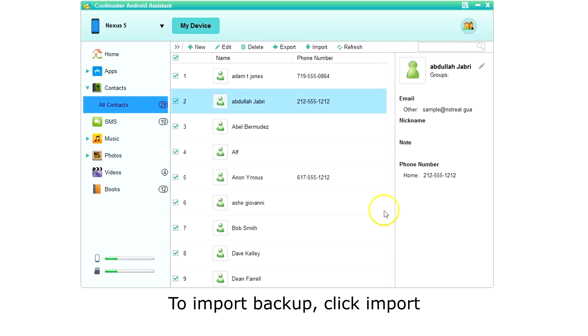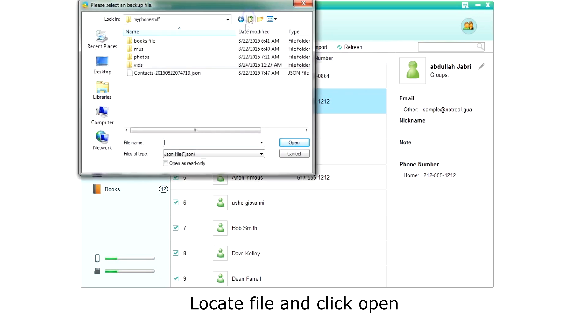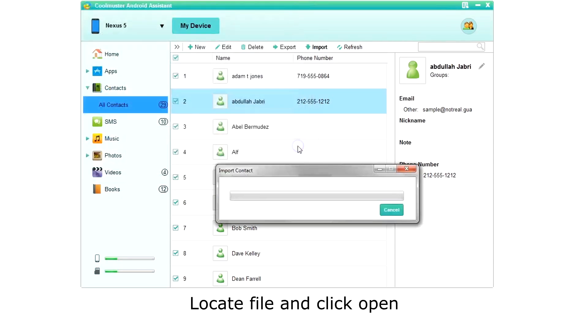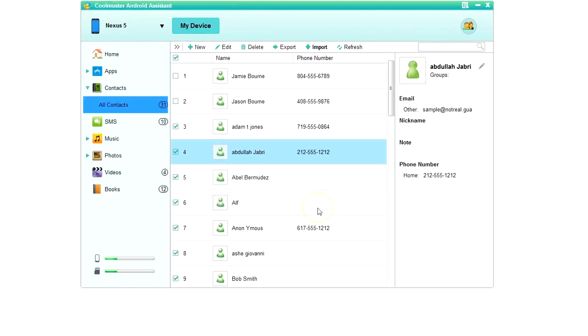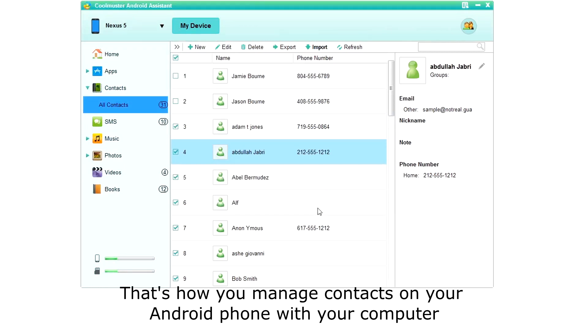To import a JSON backup file, click Import on the top menu. Locate the file and choose Open, and the contacts are imported. And that's how you manage contacts on your Android phone with your computer.